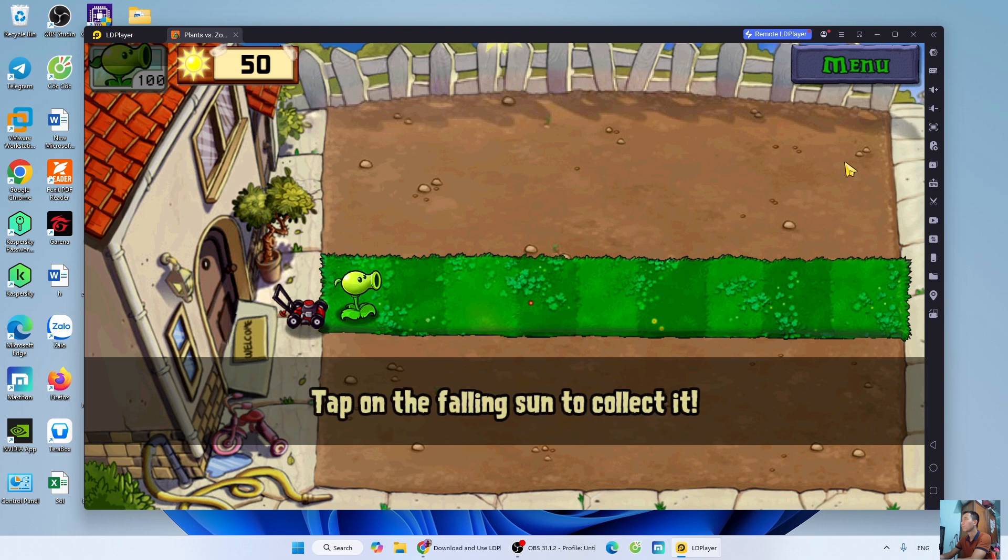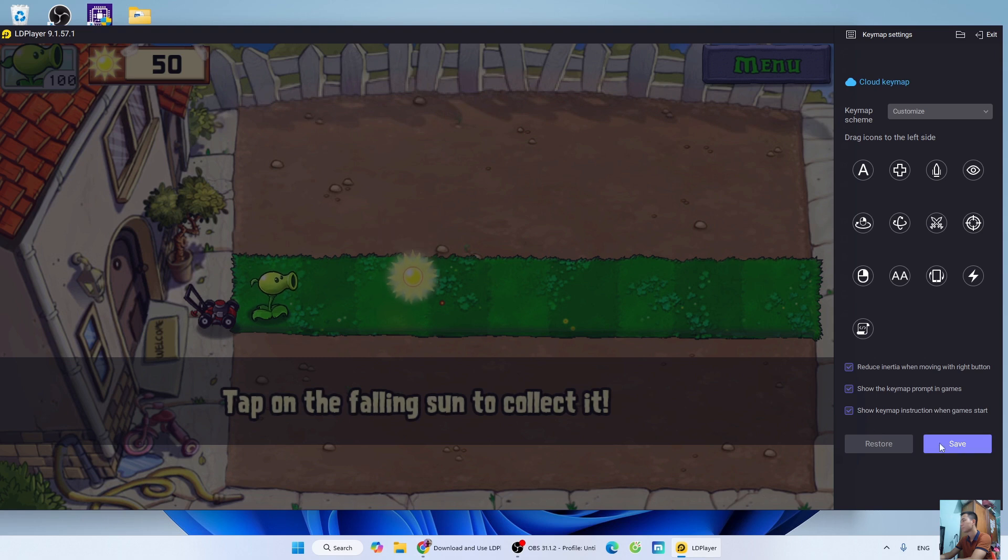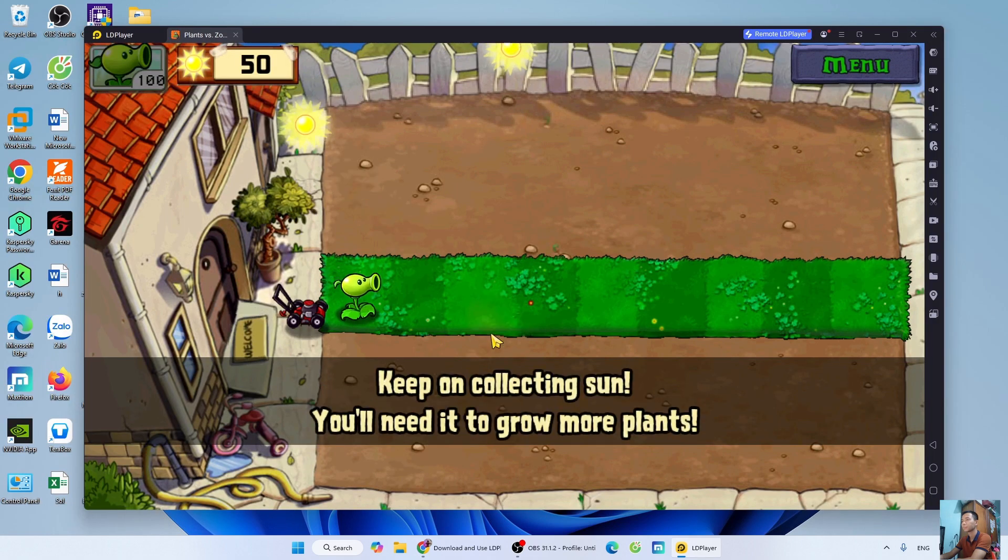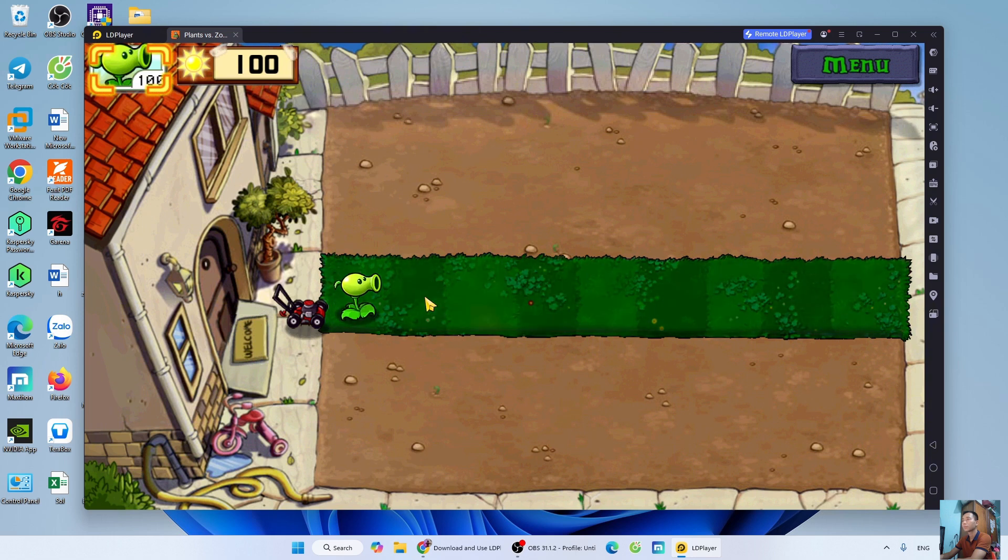I will go to the keyboard icon and set up the keys here. That's how I have finished guiding how to download Plants vs. Zombies 1 on PC and laptop.